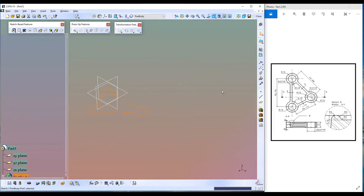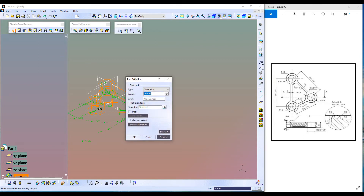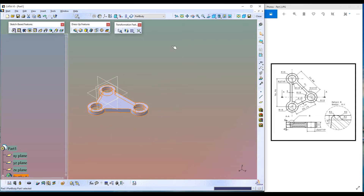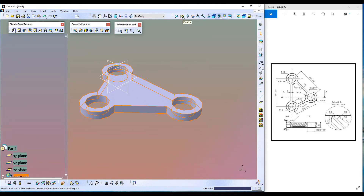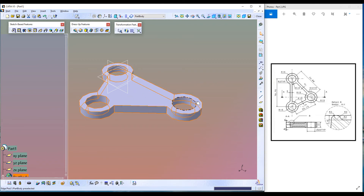Exit the workbench and click on the Pad Feature command. Enter the extrude length — this is 50 millimeters total but I'm going to model only half first then mirror the other side, so the total height I want is 7.5 millimeters. Enter 7.5, click Preview, click OK, and press Fit All In. Here we go — the base pad is completed.